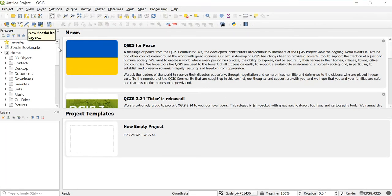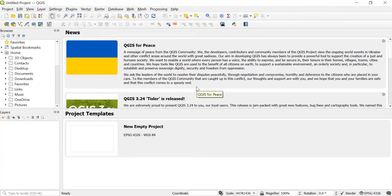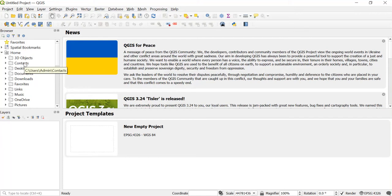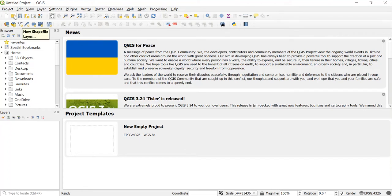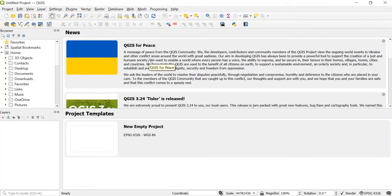Here, let's just see some of the basic things, like how we can open a new project and how you can save a project, and also how you can add layers or remove layers, or you can add any panel, and even we'll see how we can add a processing toolbox.